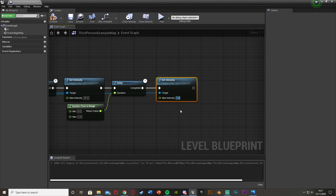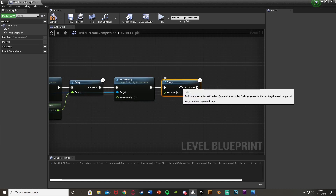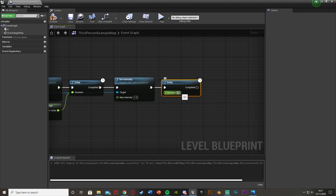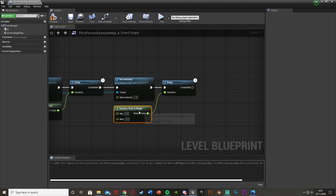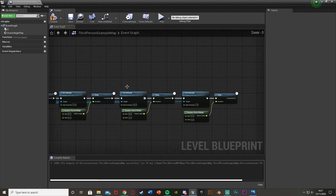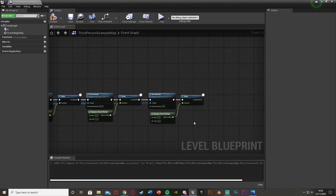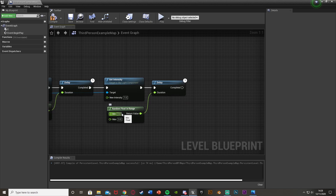Now we've got all the lightning flashing done and we want to reset back to the normal intensity of 1 — or 0 if that's your default. Hold down D, left click, and get another Delay. Set this one to a Random Float in Range between 1 and 3. This delay represents the time between the lightning strike and the thunder sound.